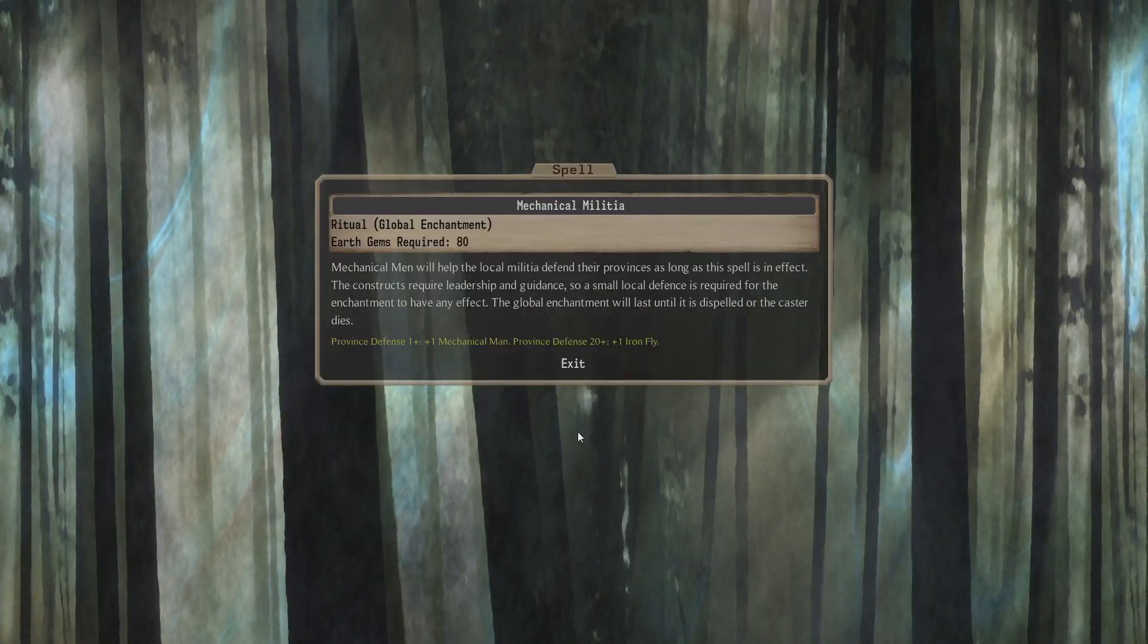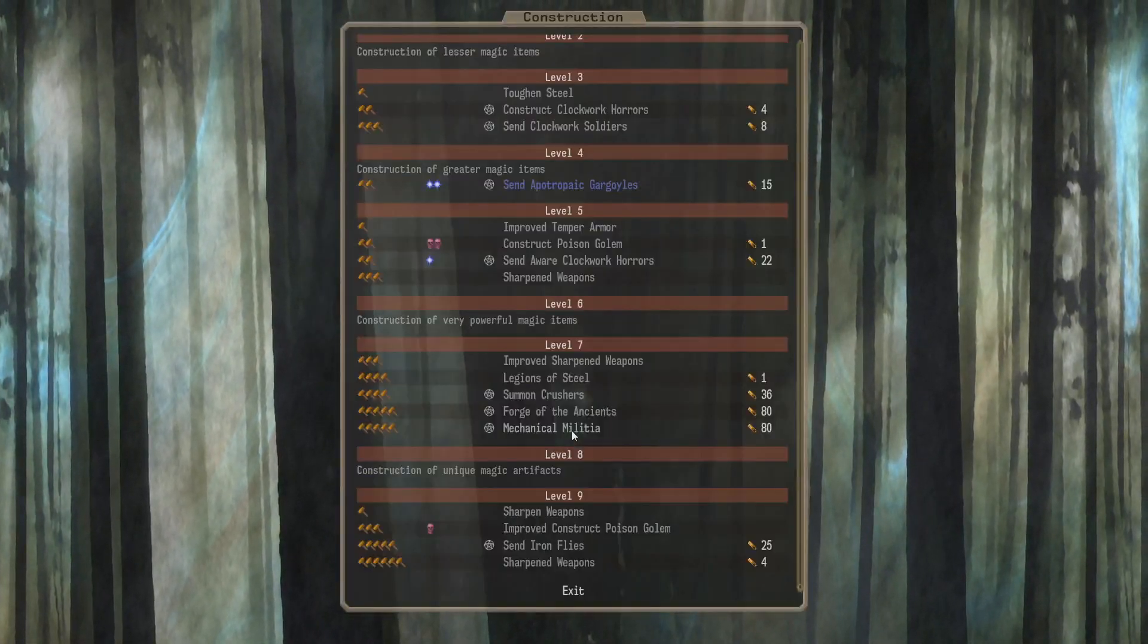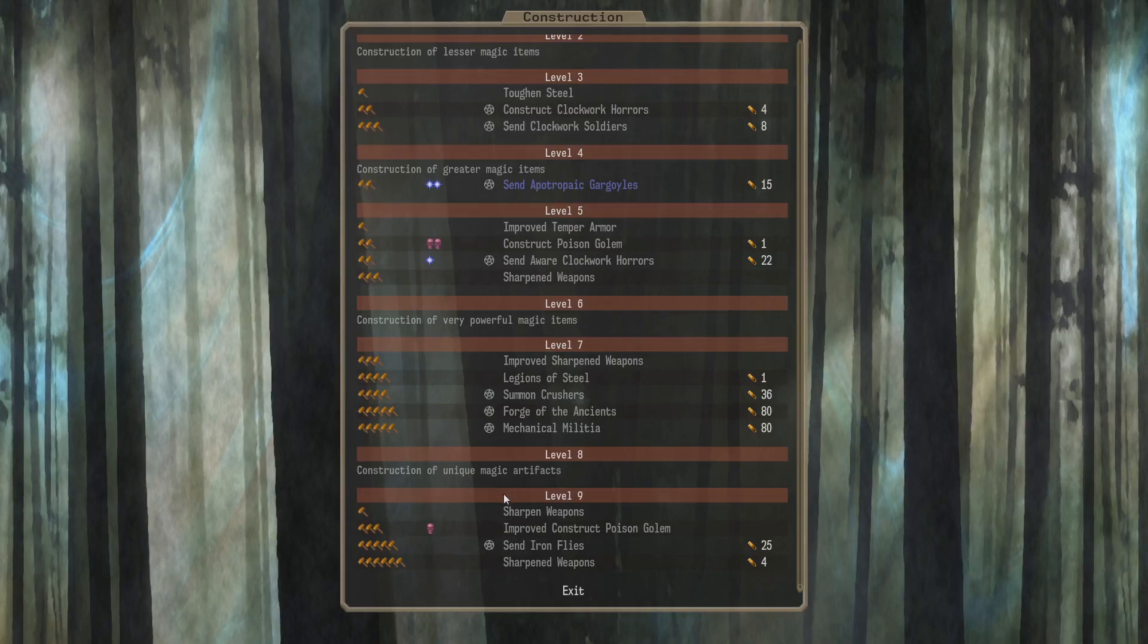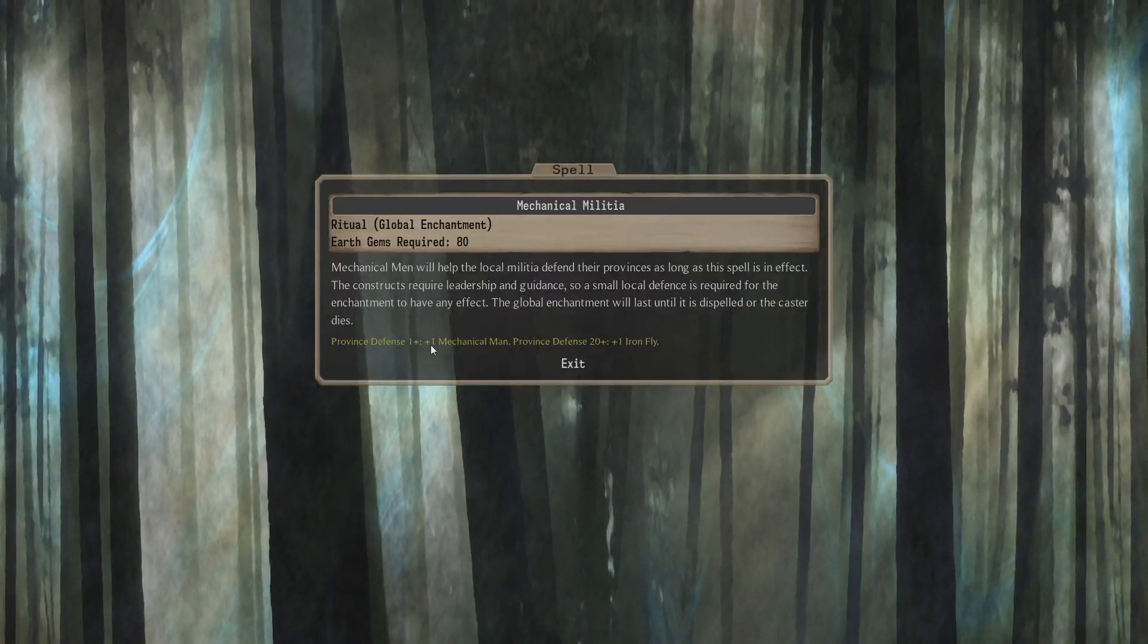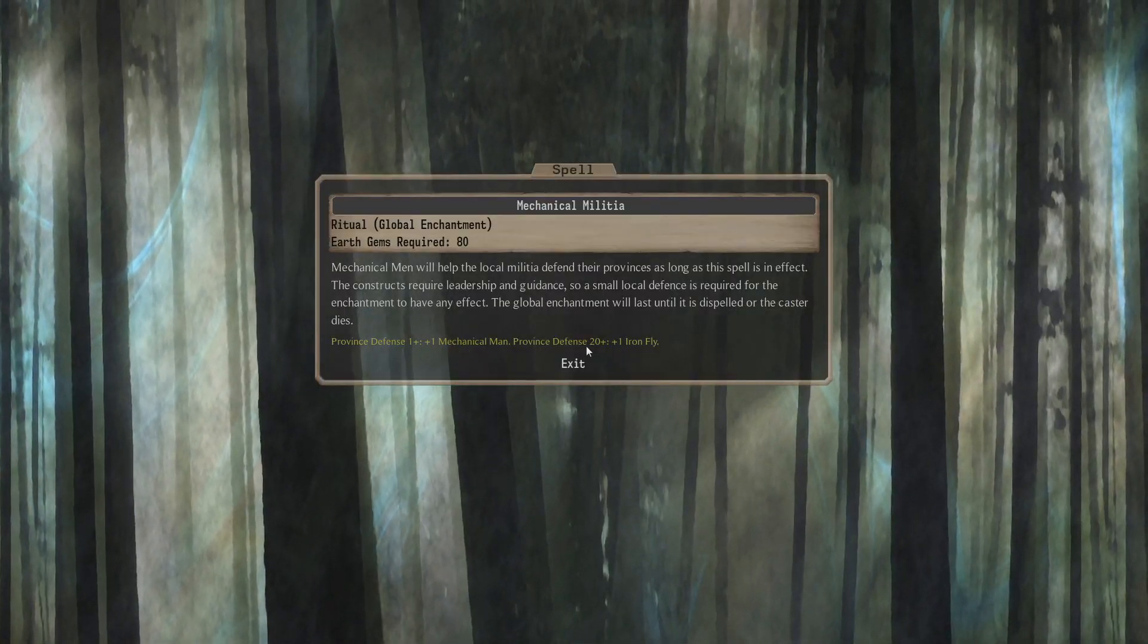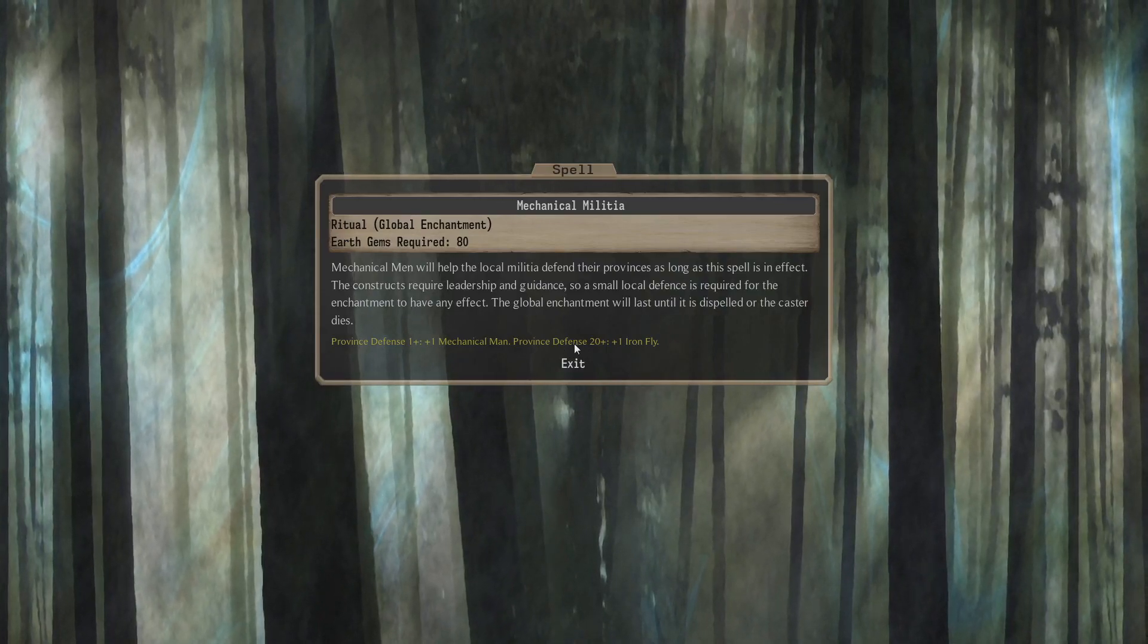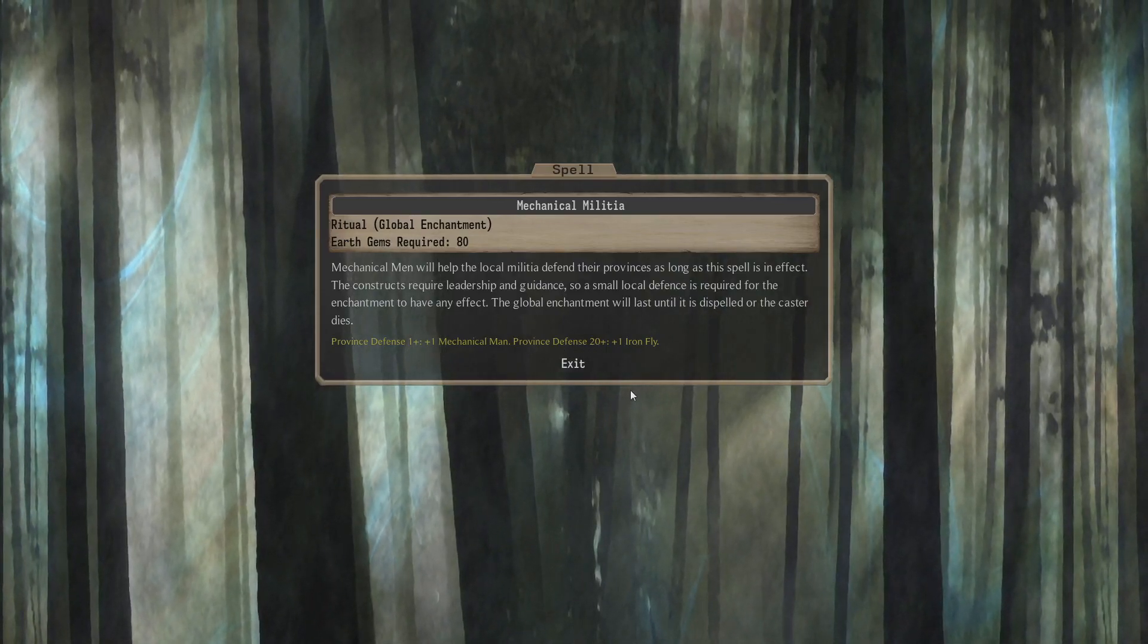E5 80 Gems gets you Forge of the Ancients. That's the normal Global Enchantment. Mechanical Militia. Global Enchantment. So every Point of Provence Events gets you a Mechanical Man. And then every Point Over 20 gets you an Iron Fly.